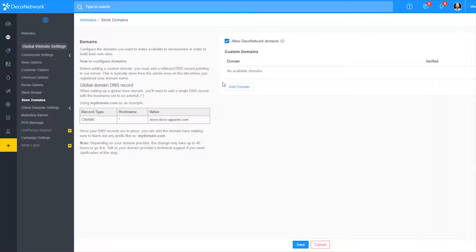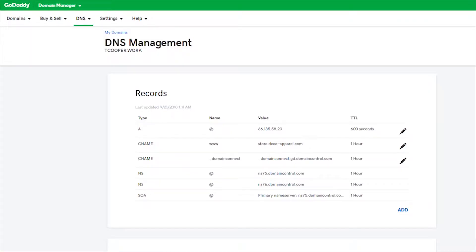Before we get started we're going to jump into our DNS settings — whoever that might be. I have GoDaddy, so you're going to see a GoDaddy screen here. We want to change our CNAME record, so let me go over to my GoDaddy site.